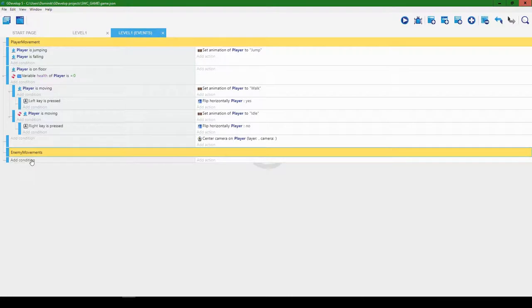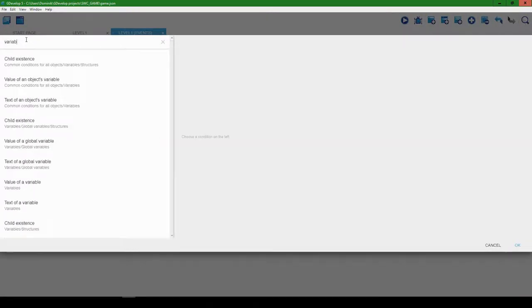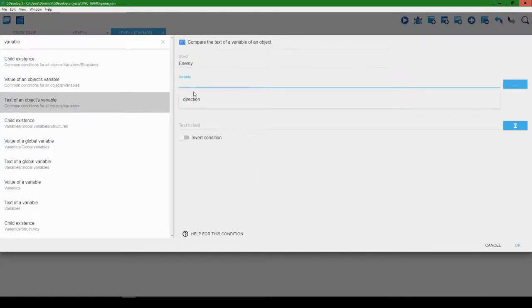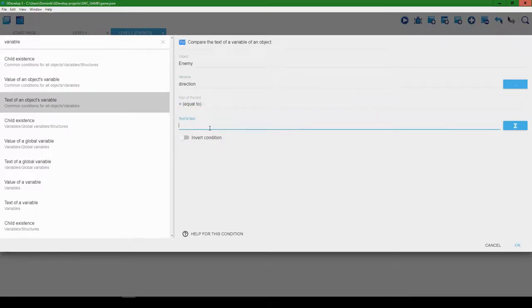Click away, then click this button to add a new empty event. The first thing we're going to do is change the direction of the enemy based on the direction variable we added a minute ago. Let's add a condition — I'll use the search bar — 'text of an object's variable'. Select enemy, the variable will be 'direction', the sign will be equal to, and since it's a text variable we put it in quotation marks: 'left'.